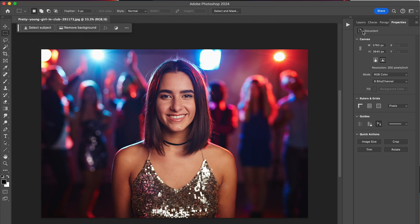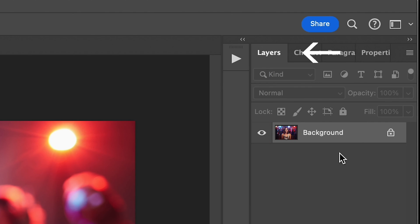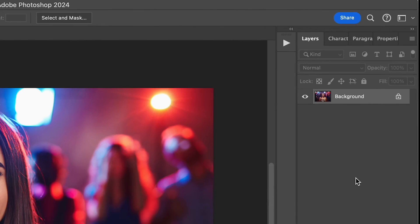First, make sure you have your background layer selected by going to the Layers panel and clicking on the background, assuming that's your image and not a solid color or something.